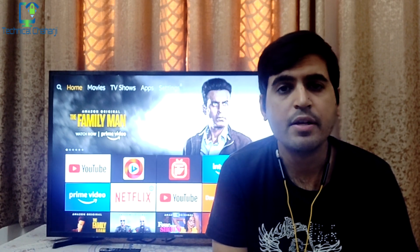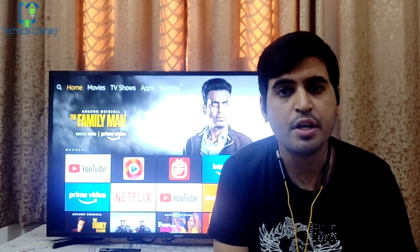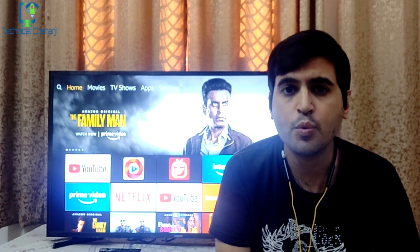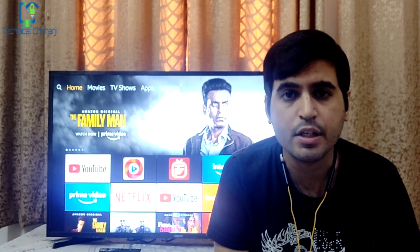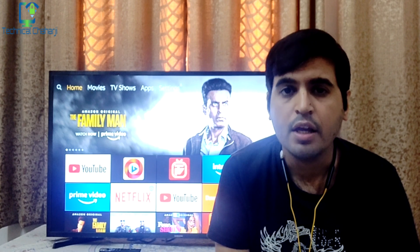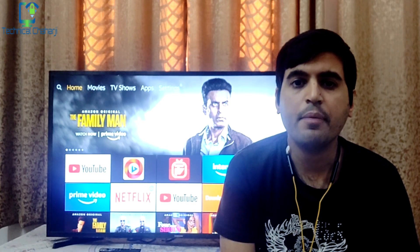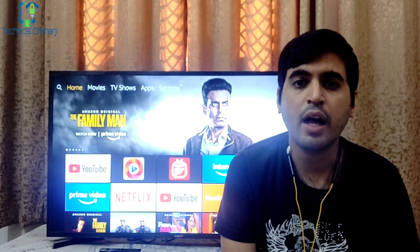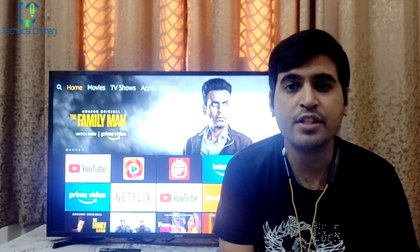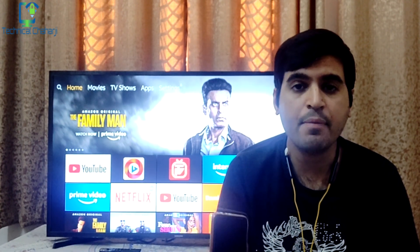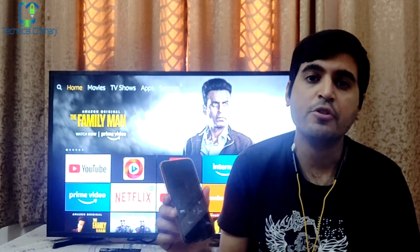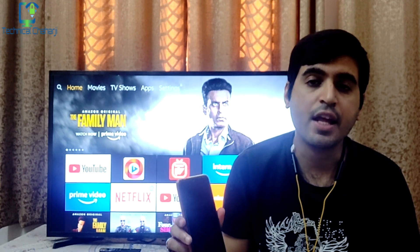Hello ladies and gentlemen, myself Manish and I welcome you to a new video of Tadeer Jahaji. In today's video I am going to tell you how you can easily sideload any app into the Amazon Fire TV Stick.